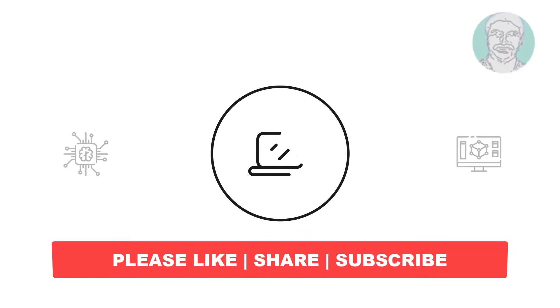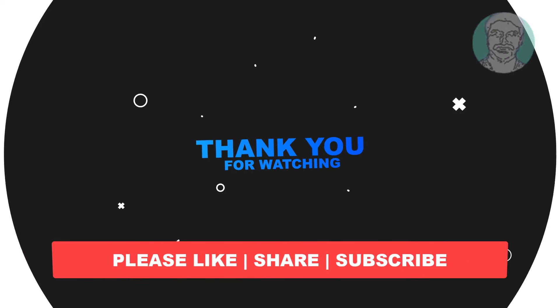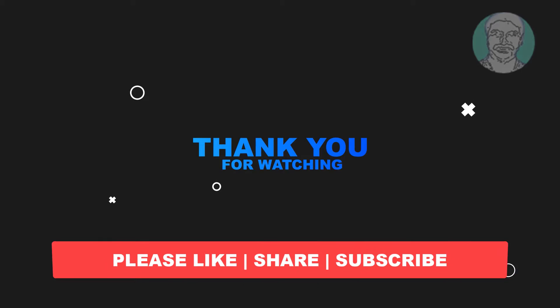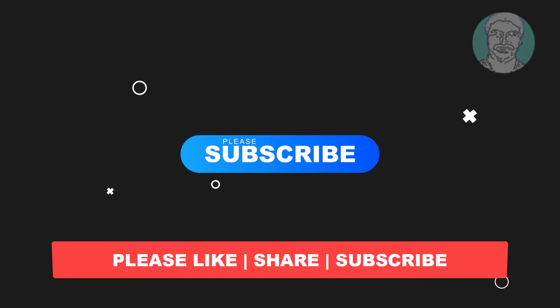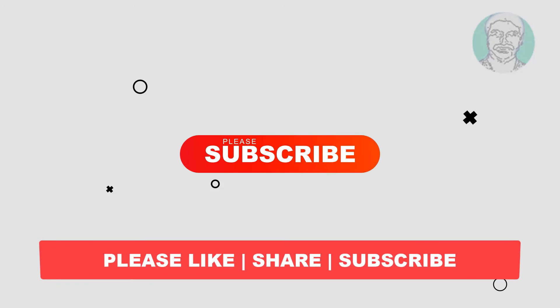I hope this video tutorial helps you. Please like, share and don't forget to subscribe my channel. Thank you very much, see you next video.